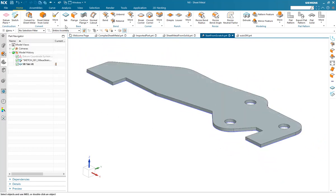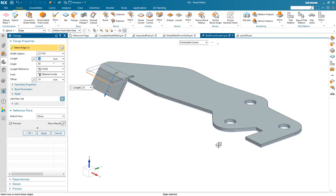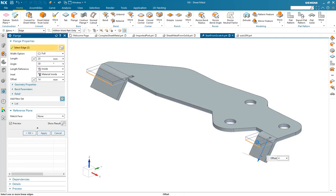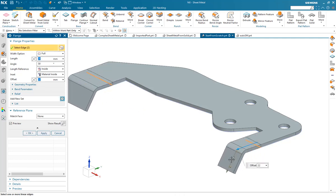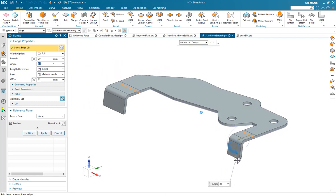Once the base feature has been created, we can then go on and select various edges to create flanges and other features as we extend the design to completion.